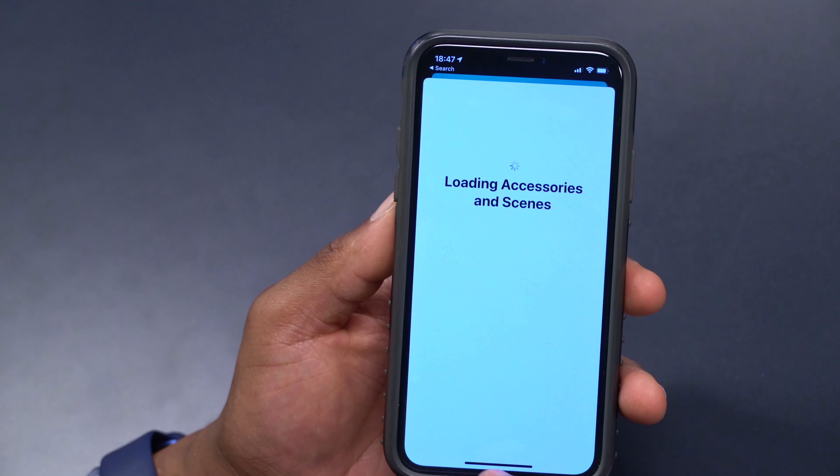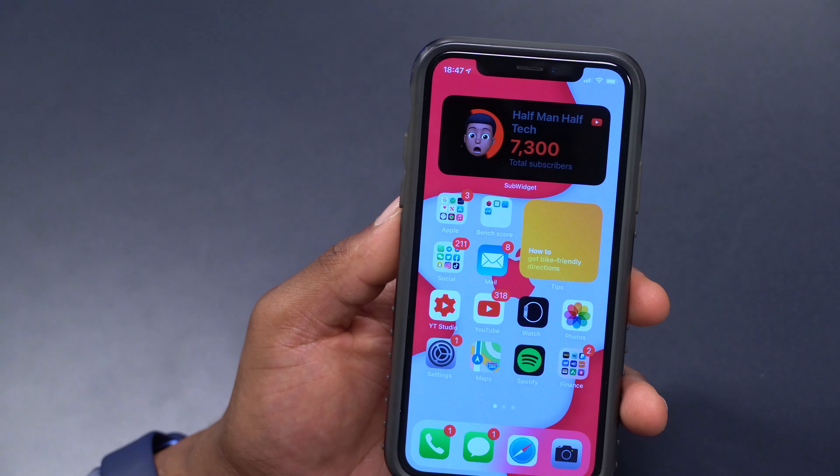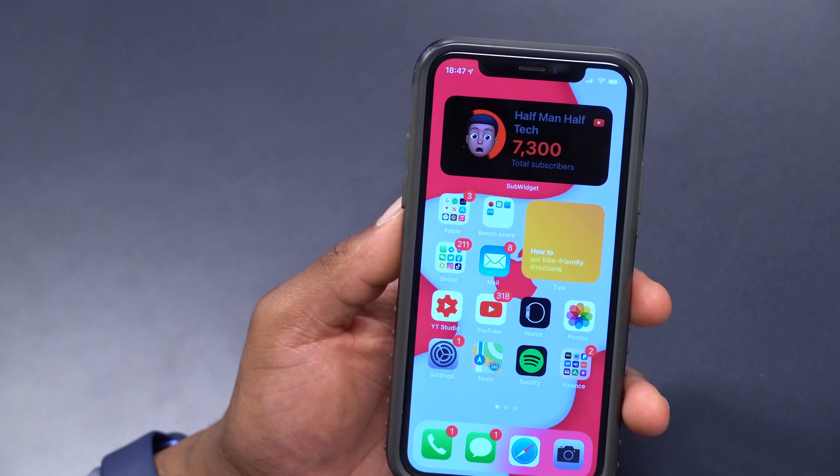Now let's look at the software changes that came with this update. Going into Settings, General, and then About, you can see the new build number is 18G5023C. This build number has a C at the end, which in terms of stability means it's highly unstable.